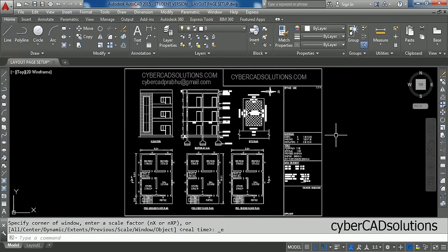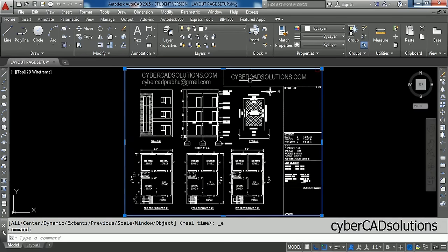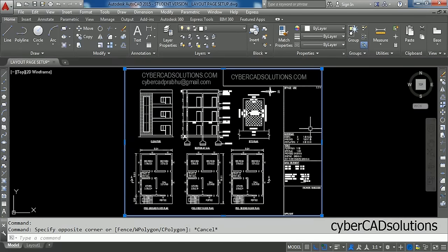Hello friends, welcome to AutoCAD Video Tutorials. I am Prabhu and you are watching this video from CyberCADSolutions.com. In this session, I am going to explain how to do Page Setup in a Layout.